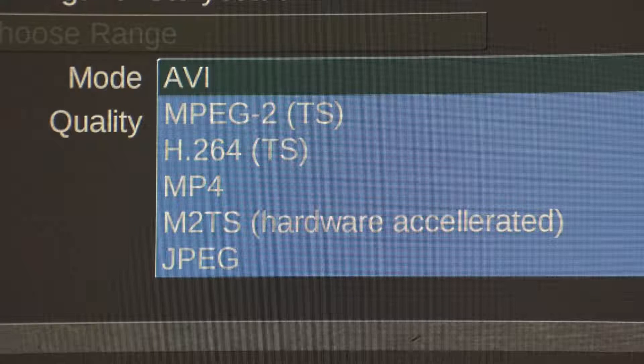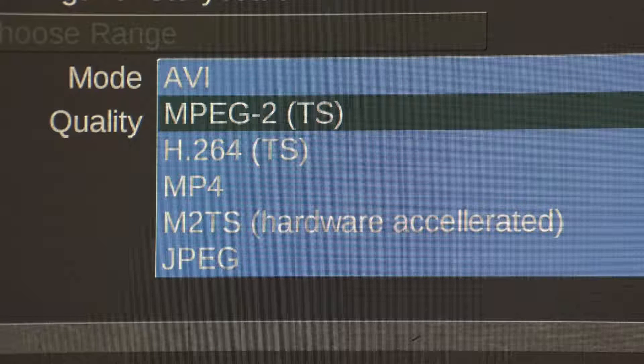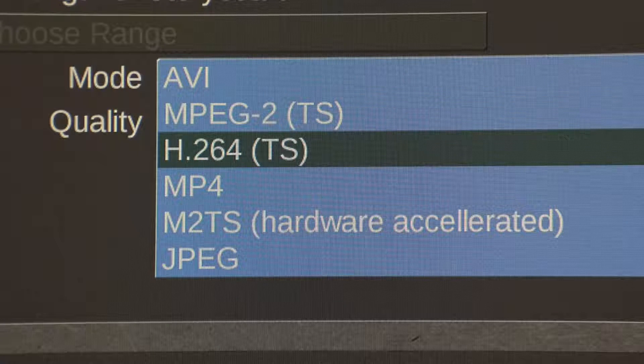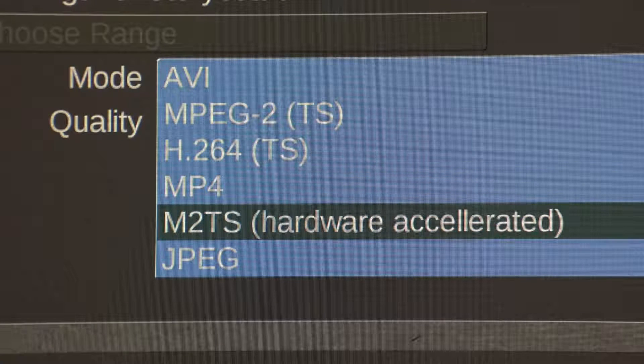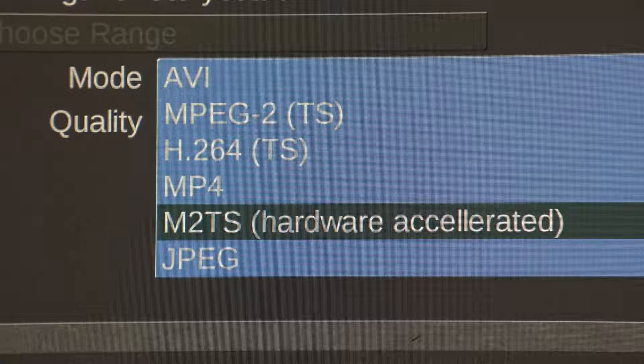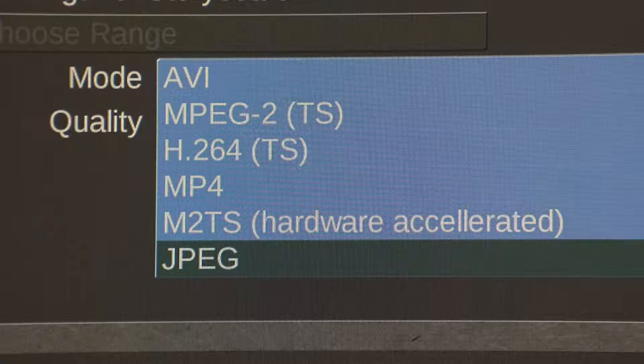Export formats include AVI, MPEG-2, H.264, MP4, M2TS and JPEG images.